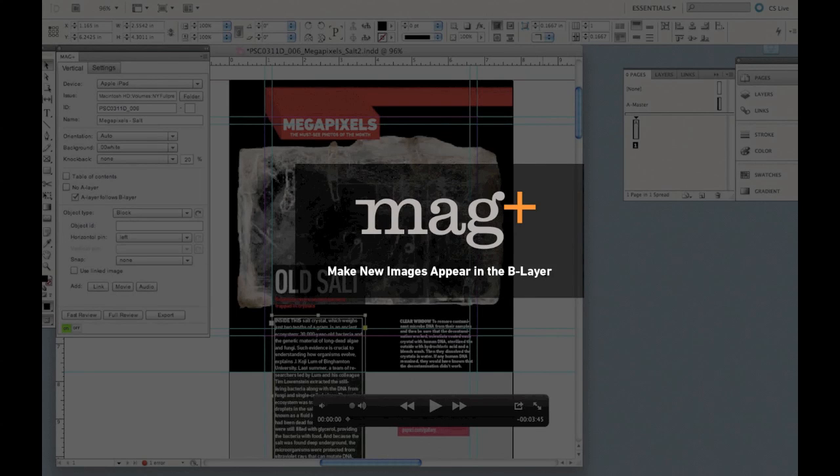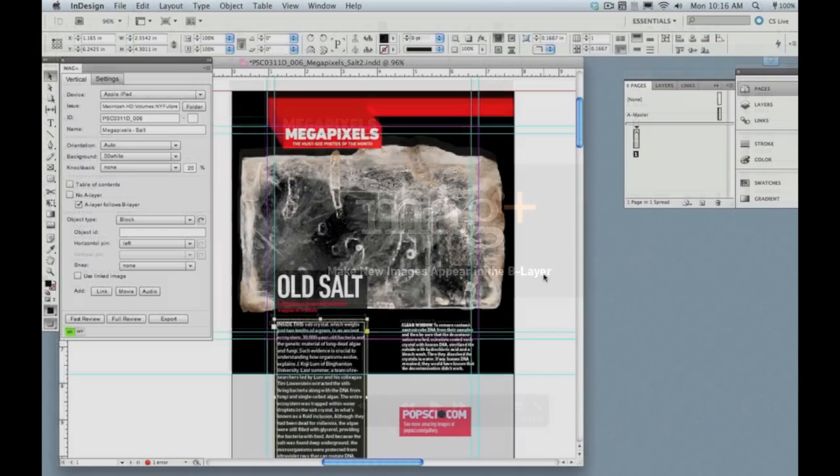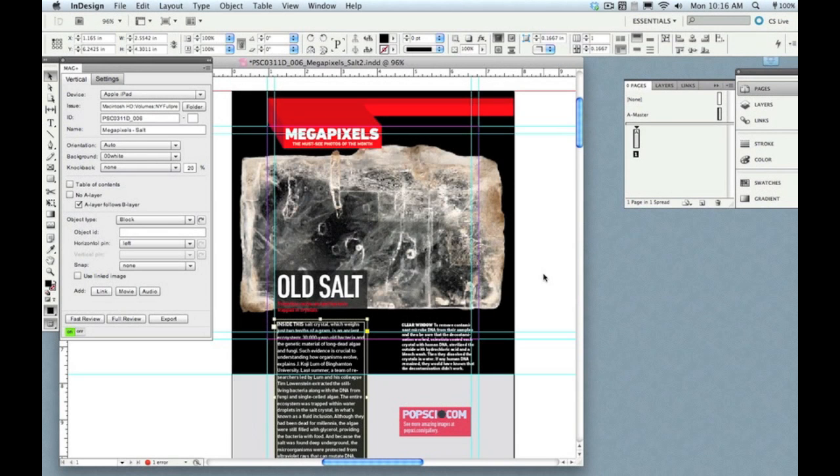Hey, it's Mike from MagPlus. In this video I'm going to show you how to add multiple images into the B layer of your MagPlus layout.